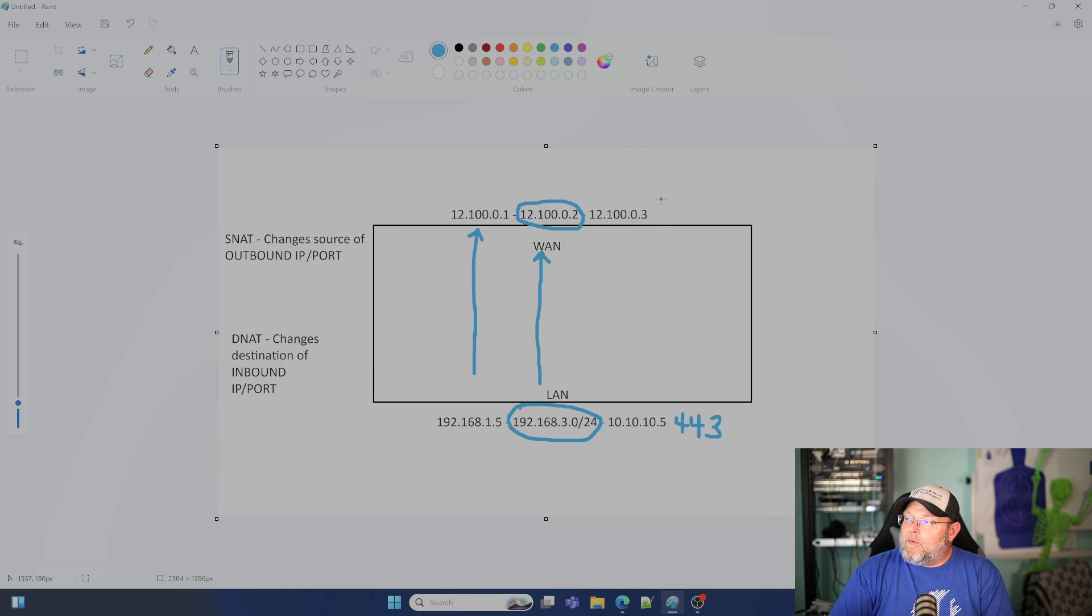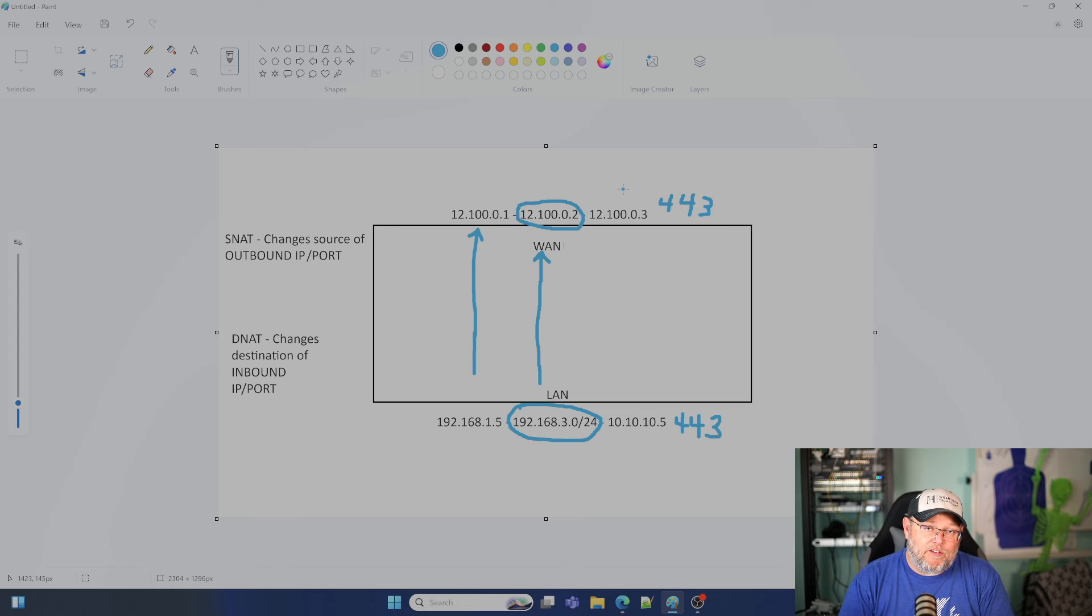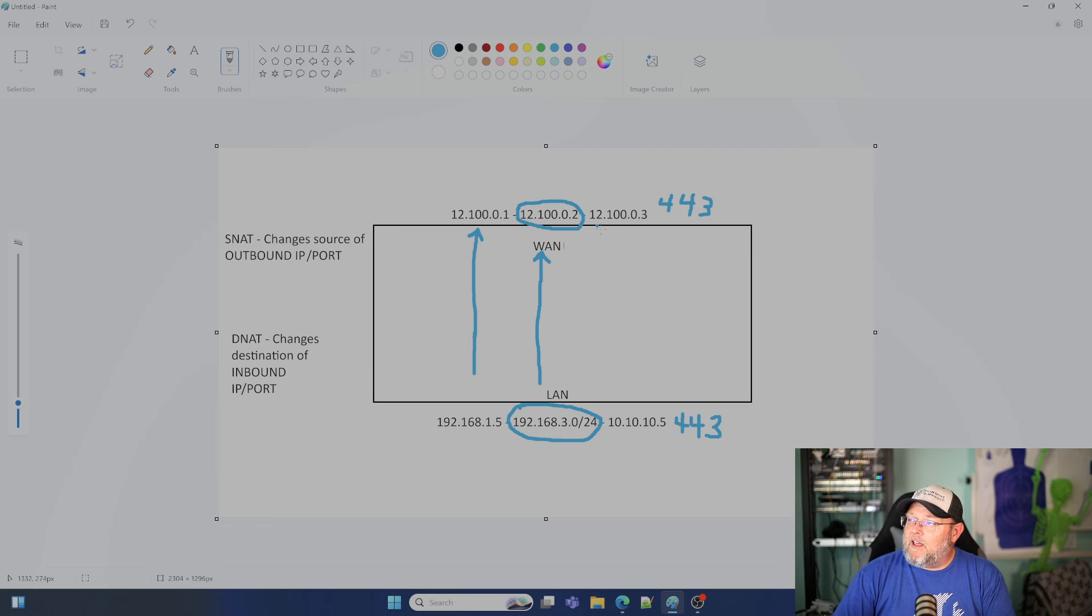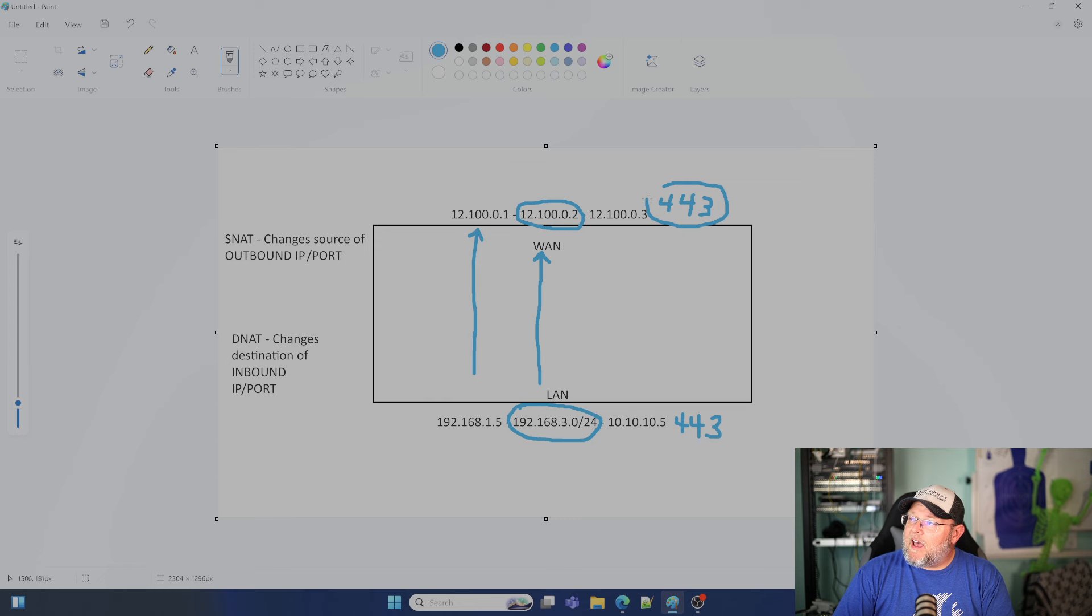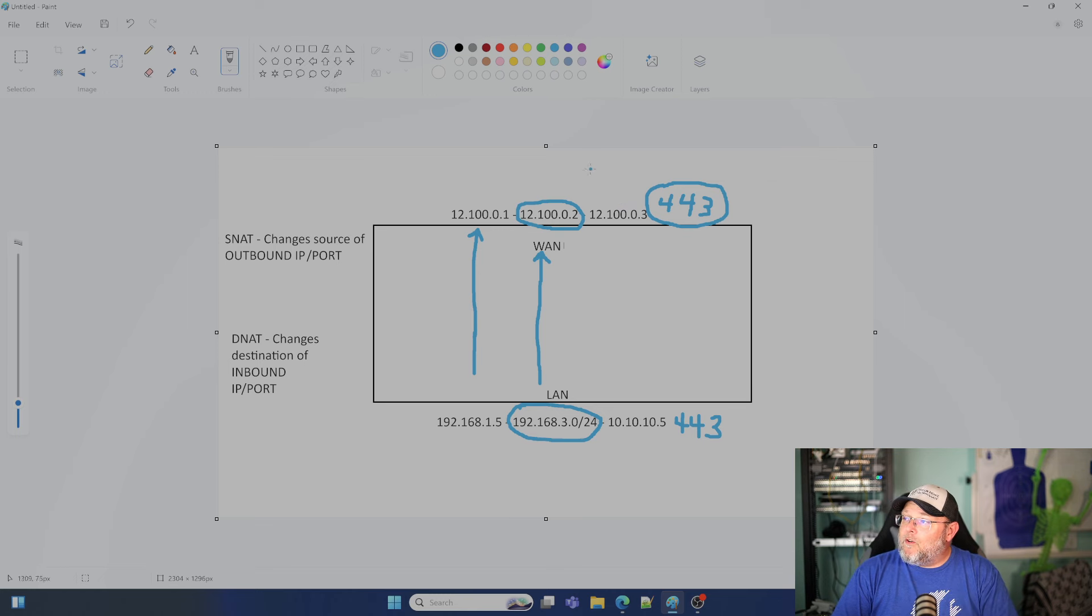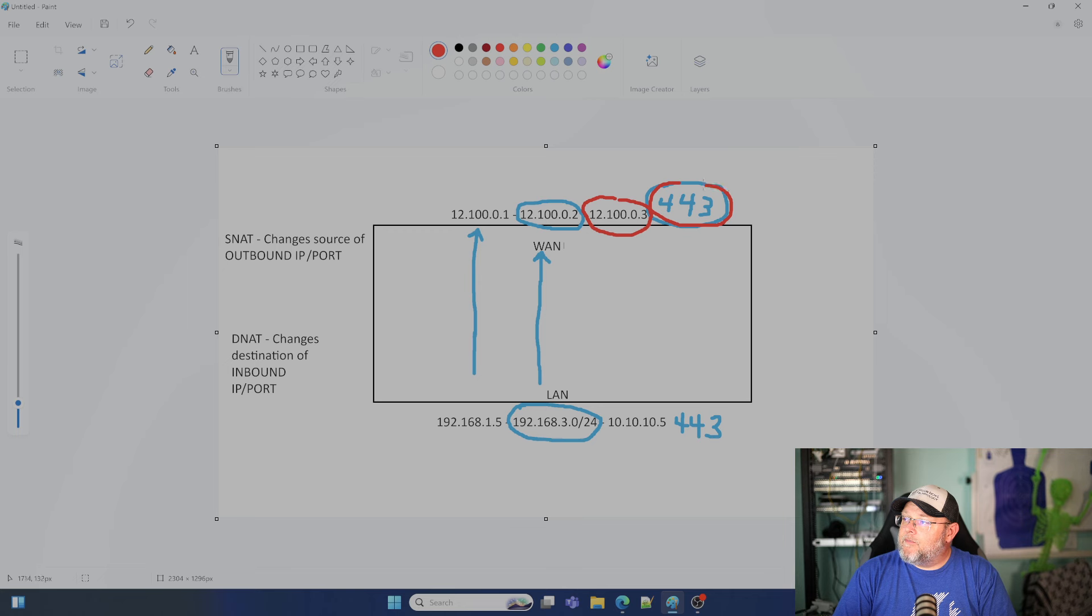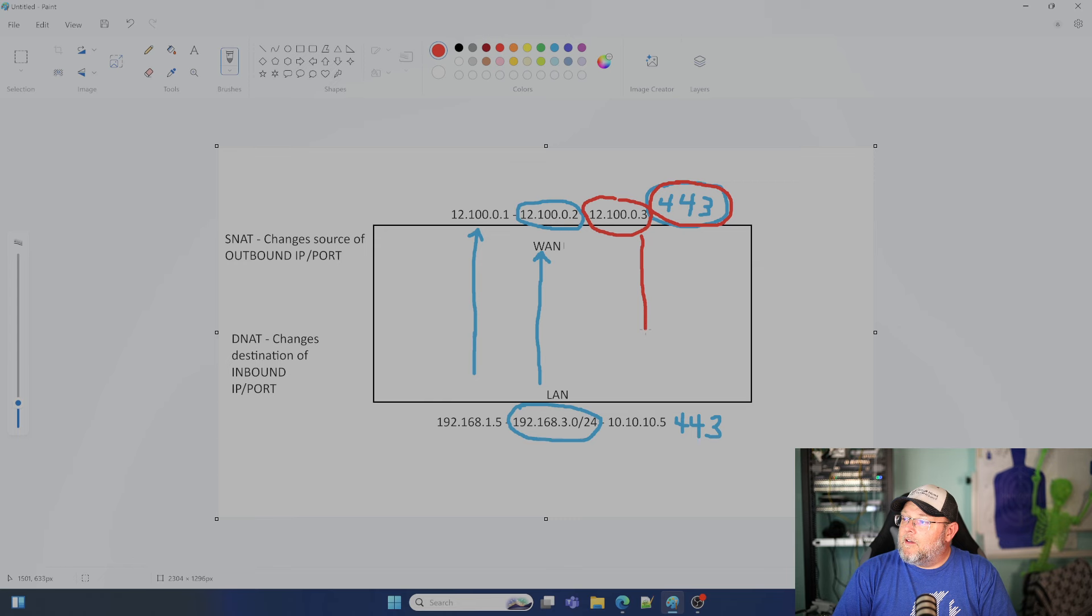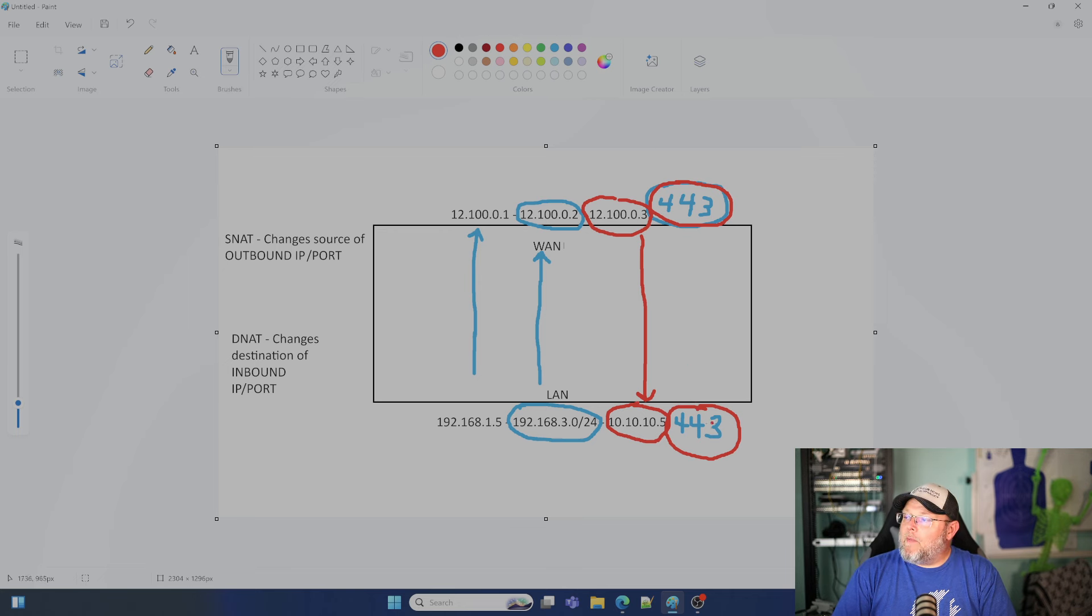But what we would do is set the, so all web browsers know that port 443 is for HTTPS by default. So we would set an FQDN to hit 12.100.0.3. Then what we're telling the firewall to do is forward port 443. And that's where DNAT and SNAT's really cool because we can do it port level only. We don't have to expose everything. But what we do is we tell the firewall, anything that comes into your WAN interface that is destined for this 12.100.0.3 port 443, ferry it through the firewall down to 10.10.10.5 port 443.